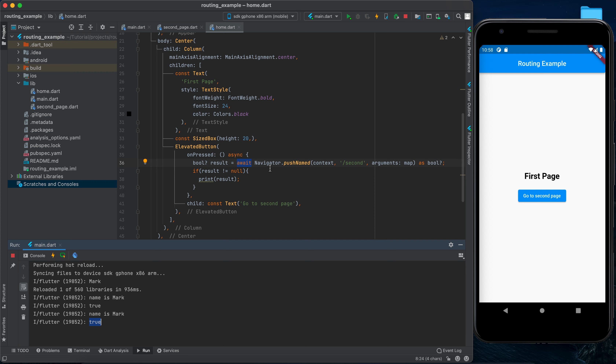Let's save and go to the next page. When we tap 'go to first page' we should see true printed in the console — and it does. So now we are sending data from the first screen to the second screen and returning data from the second screen to the first screen while popping. Using async/await makes sense here because we wait for the user to finish on the second screen, then receive the result when they pop back.